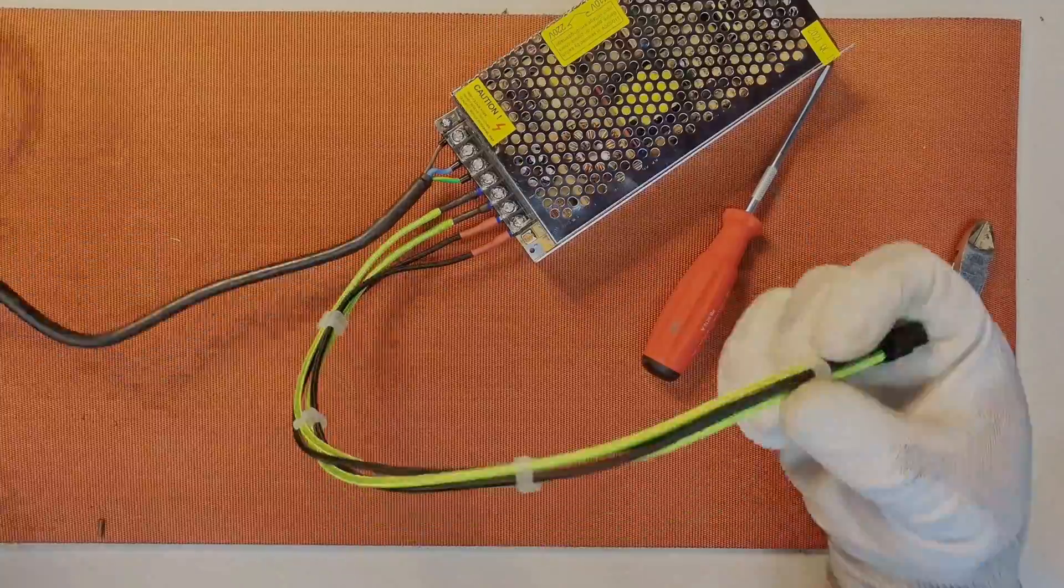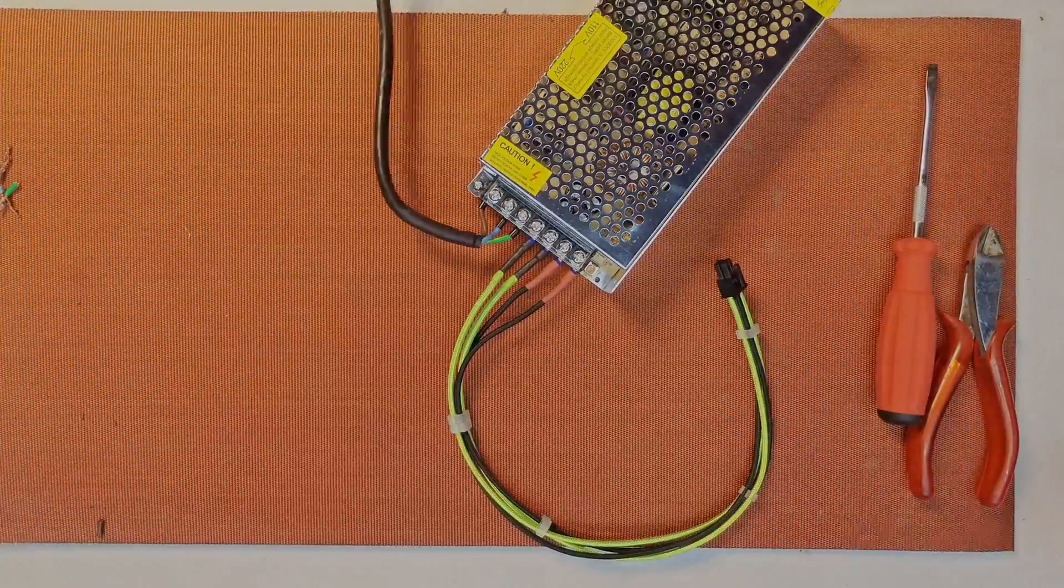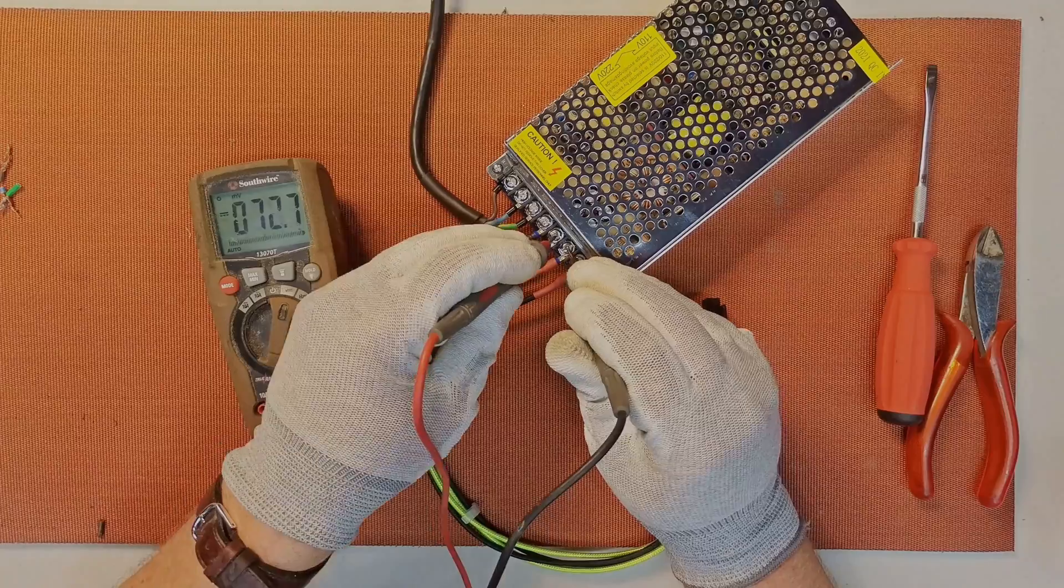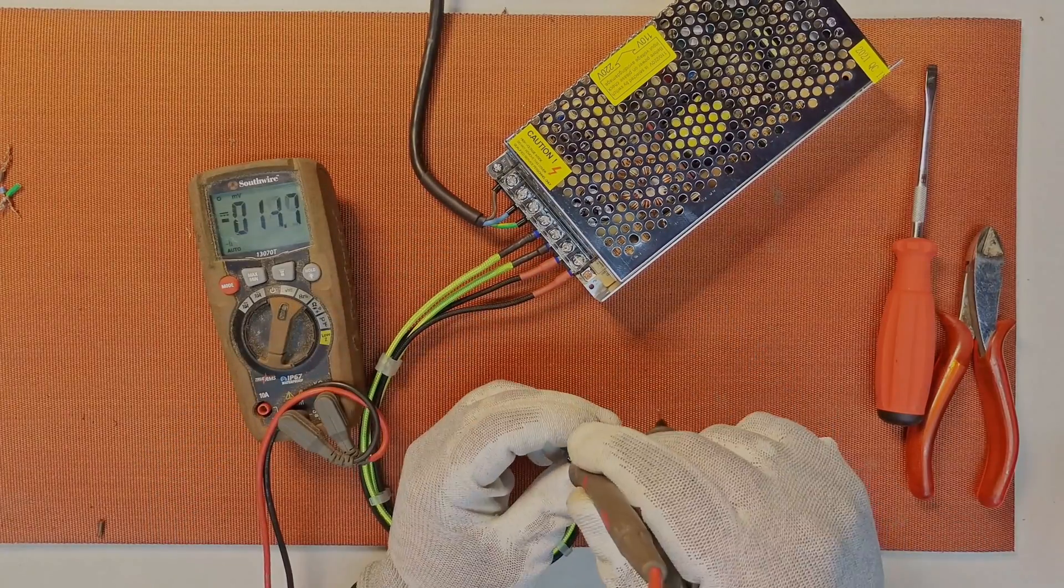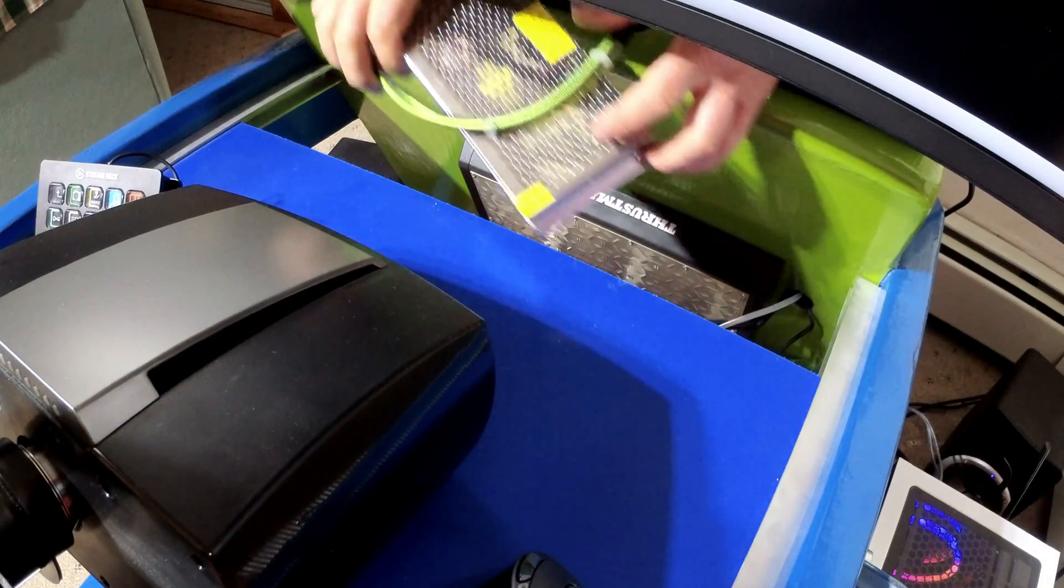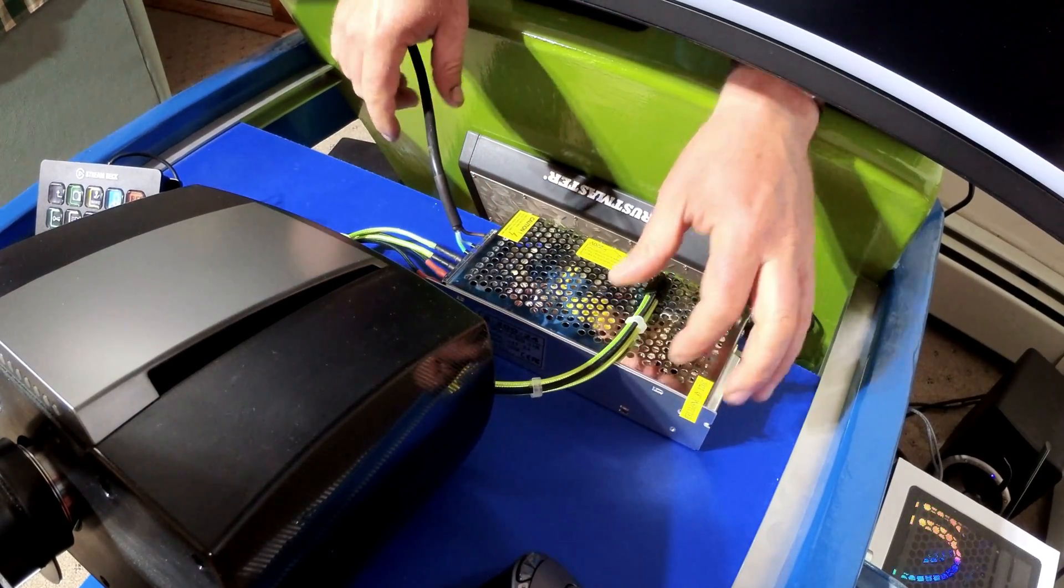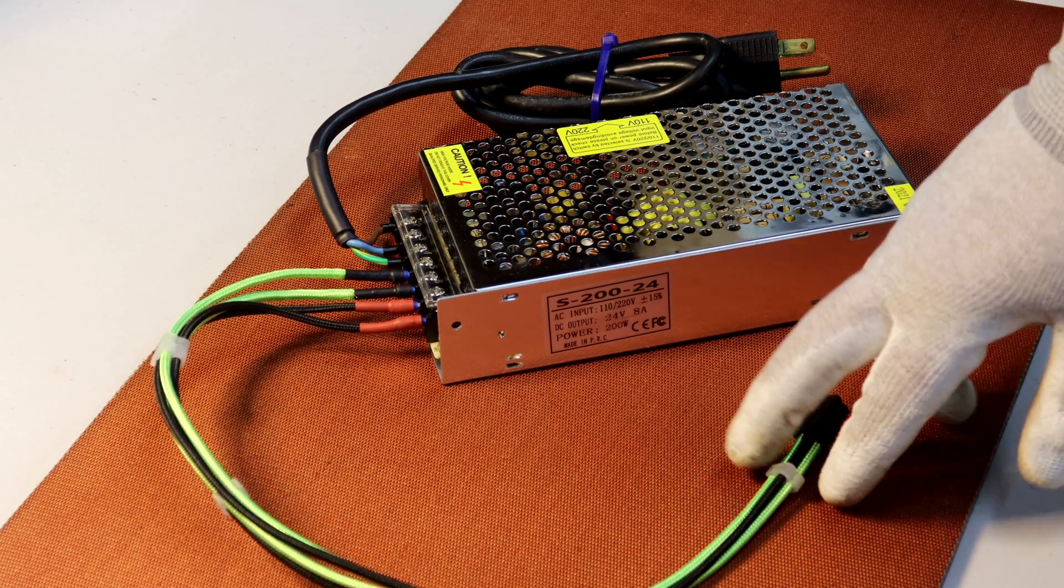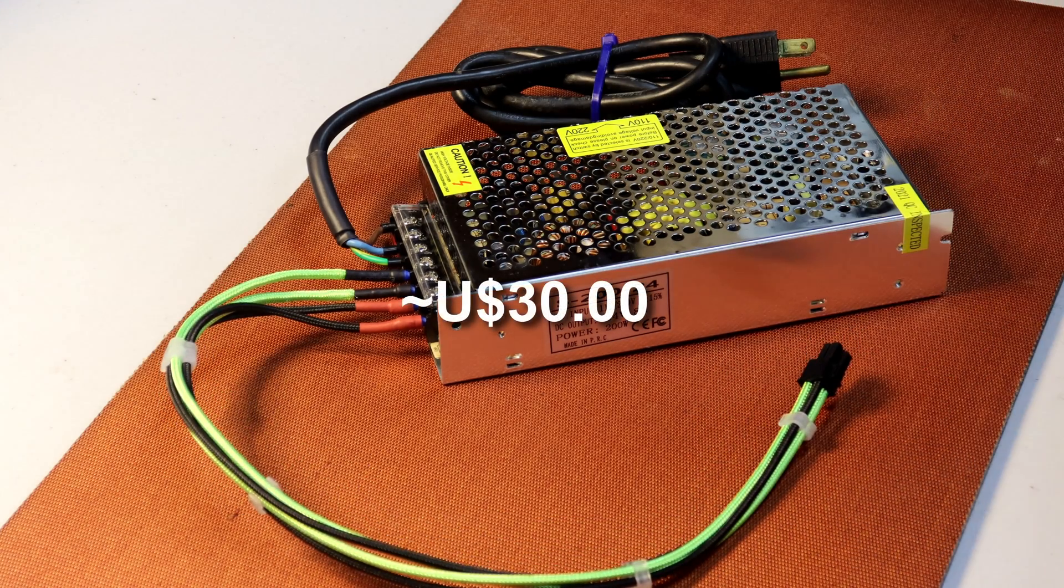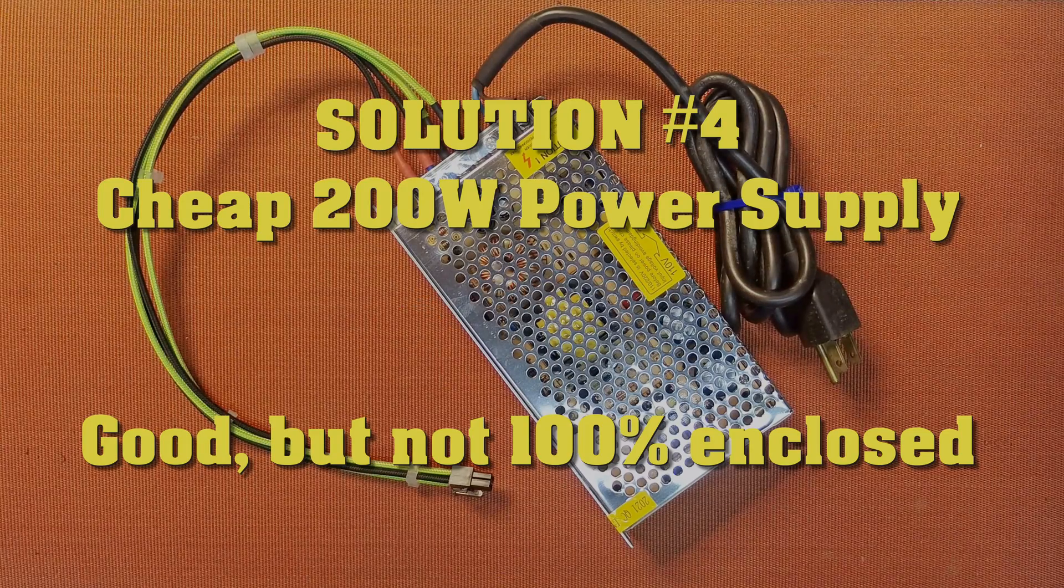So let's get started. This has to be the cheapest way of powering a Fanatec CSL DD wheelbase. The whole thing is less than $30 and is pretty easy to make yourself.